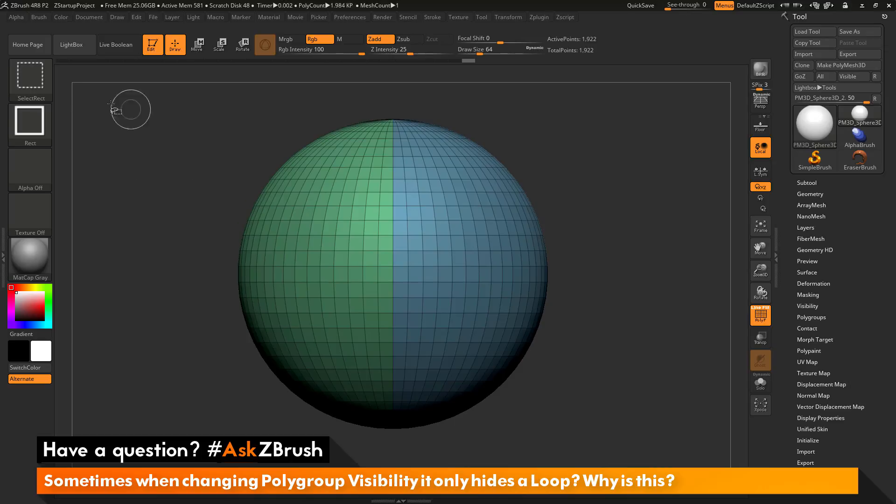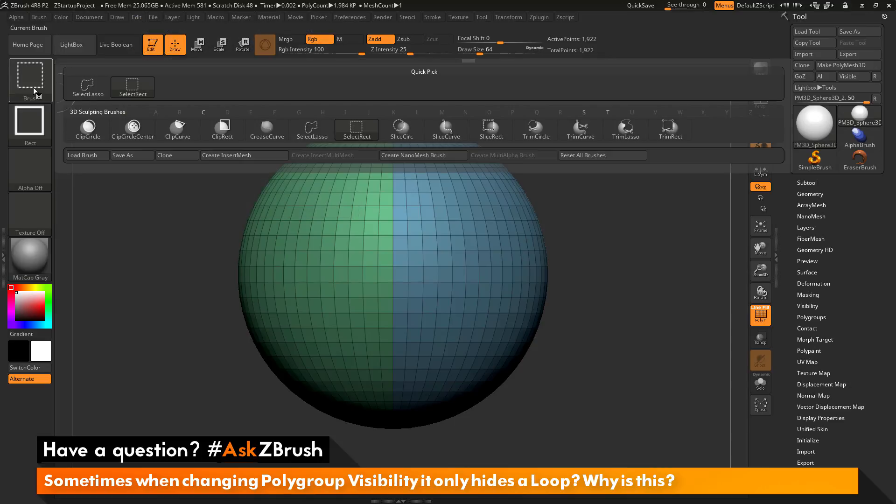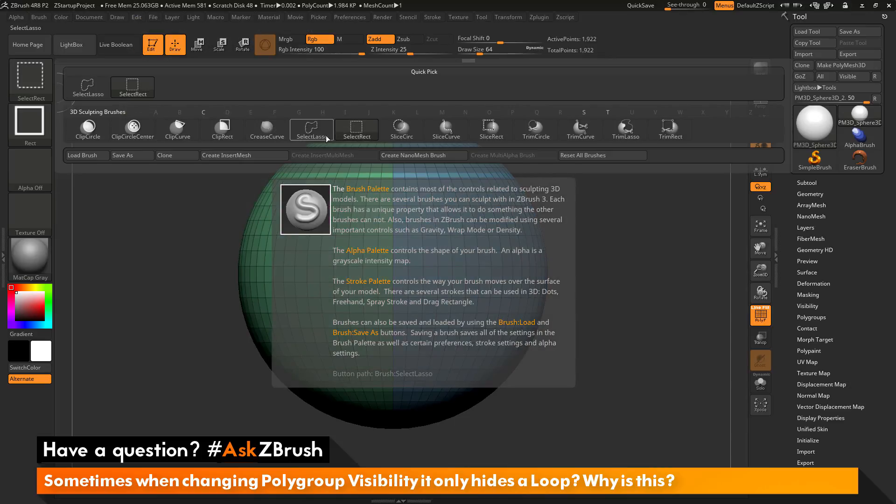If I hold down CTRL and SHIFT and then come up here and click on the brush area here, this is going to open up a quick pick. In here, you can see I have the select rectangle brush selected.